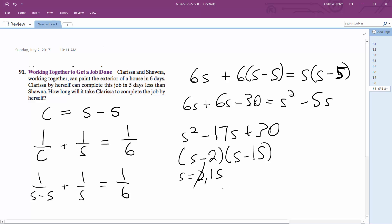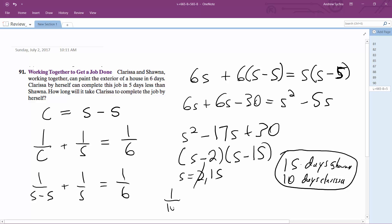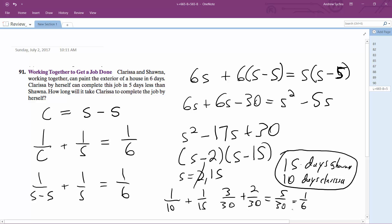Let's check this. Shauna takes 15 days, and Clarissa takes five days less, so 10 days for Clarissa. Checking: one over ten plus one over fifteen. The common denominator is 30, so three over 30 plus two over 30 equals five over 30, which equals one over six — that's the six days. So 15 days for Shauna and 10 days for Clarissa.